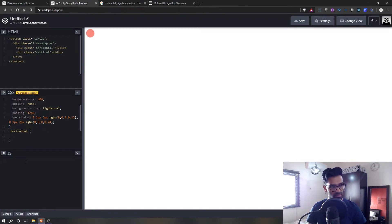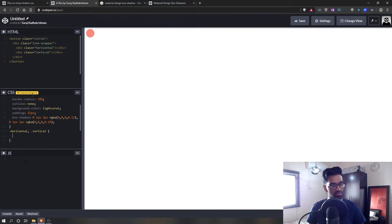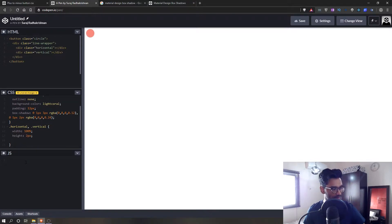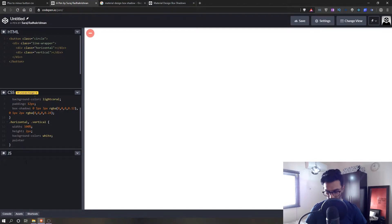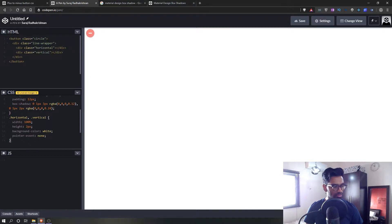For both horizontal and vertical lines, we'll set a width of 100%, a height of 2 pixels, a background color of white, and pointer-events to none. So we've set up both horizontal and vertical lines. Right now the lines look thick because one is on top of the other, but we need to customize that.